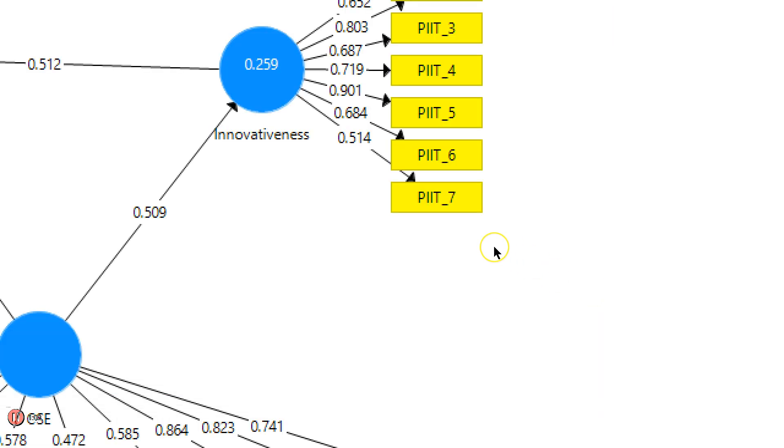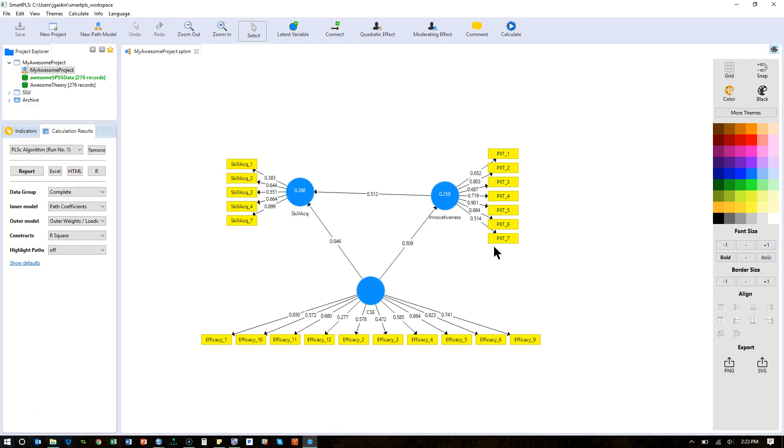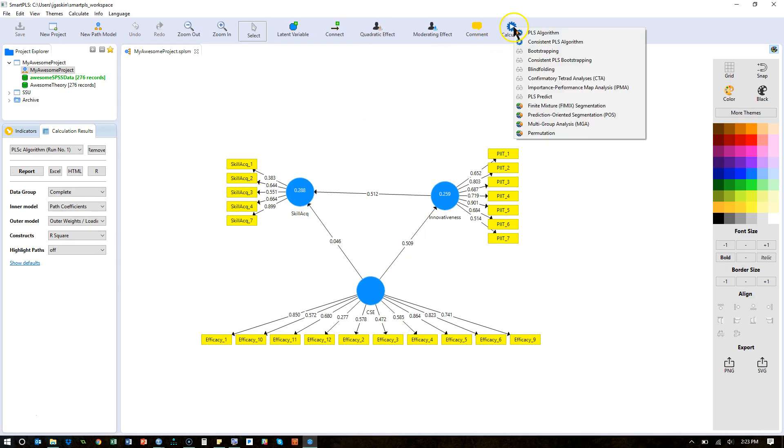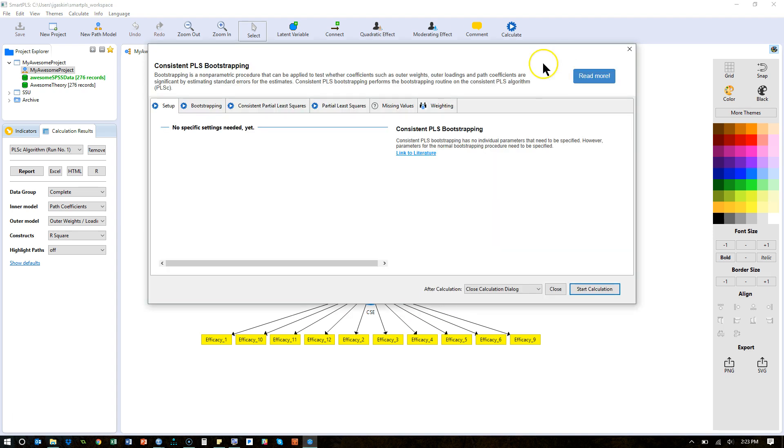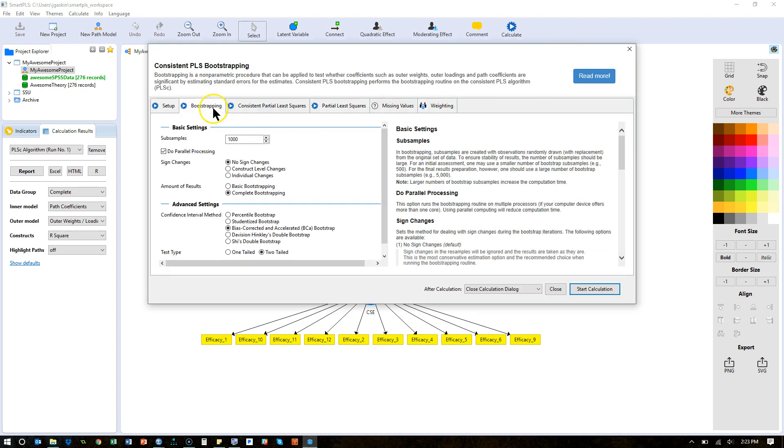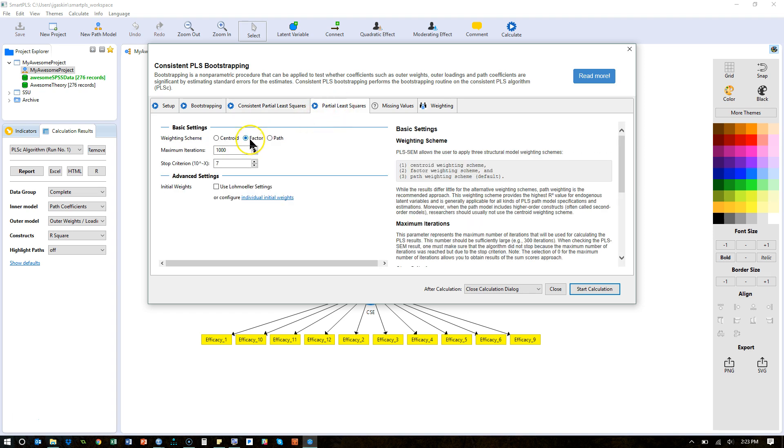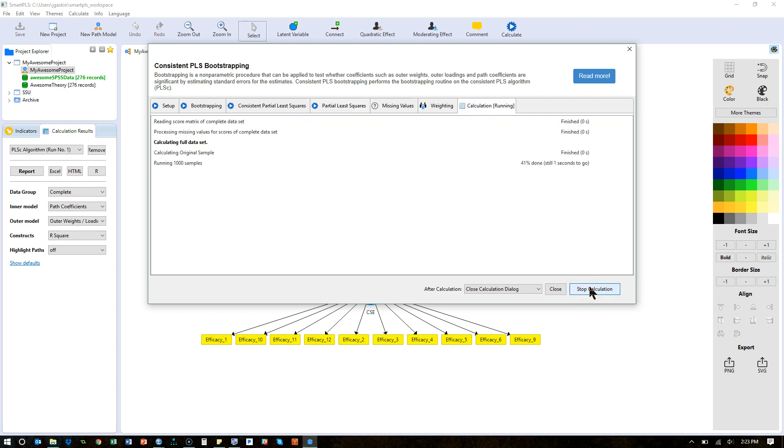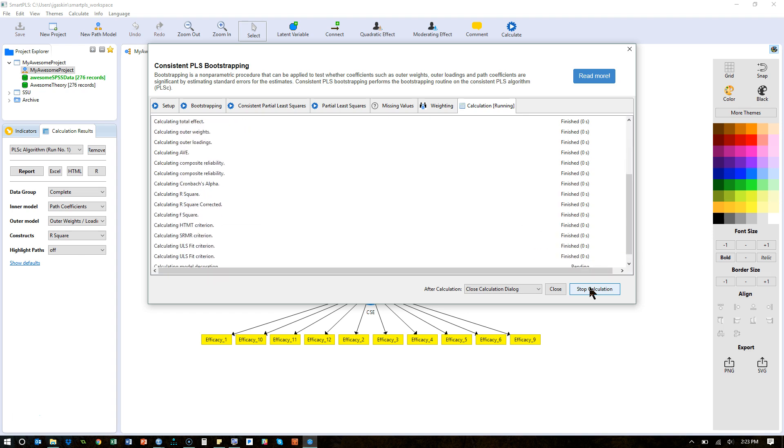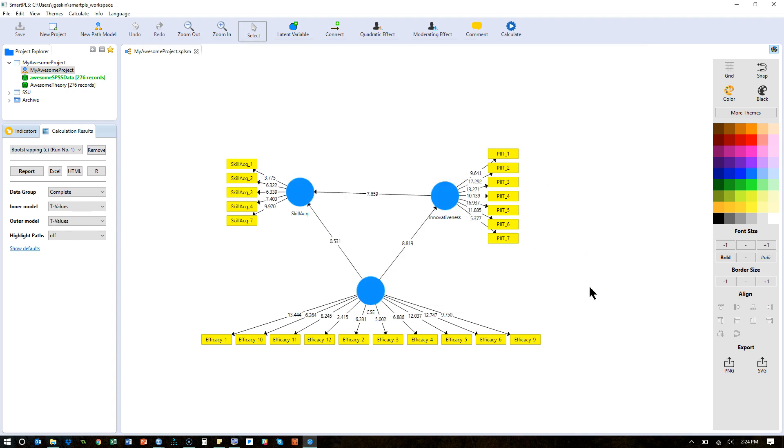It runs and you know it ran if numbers appear here. Then I'm just going to run a bootstrapping on top of this - consistent bootstrapping. The options I'm not going to change from what I had before, which was 1000 subsamples and parallel processing so it goes faster. That's all I'm going to change. I'm using factor still. That looks good. Start calculation. And it's going to run. There we go. Numbers pop up. We know it worked.